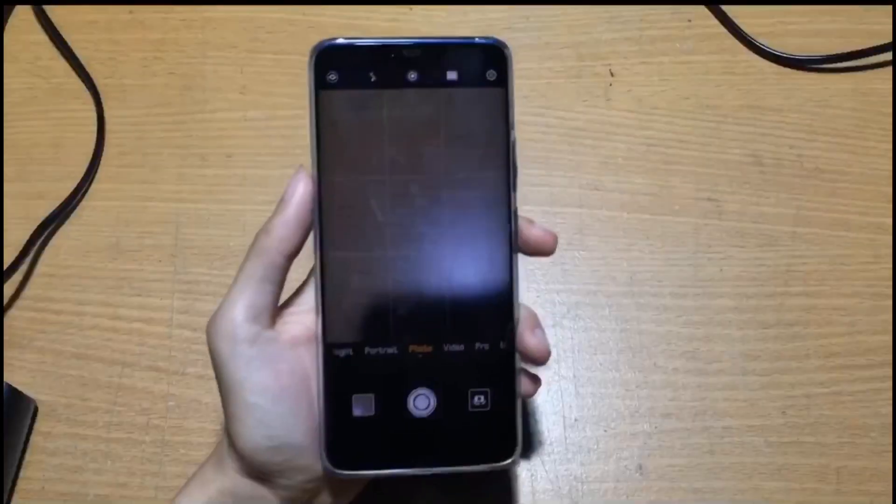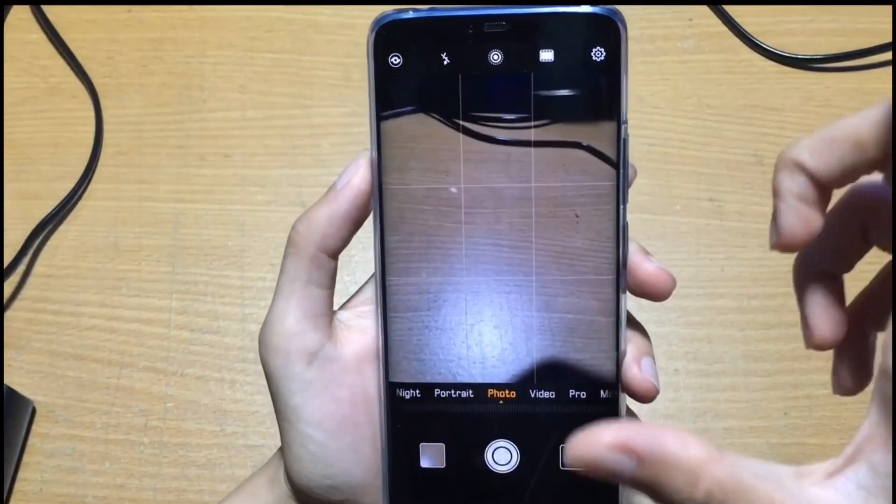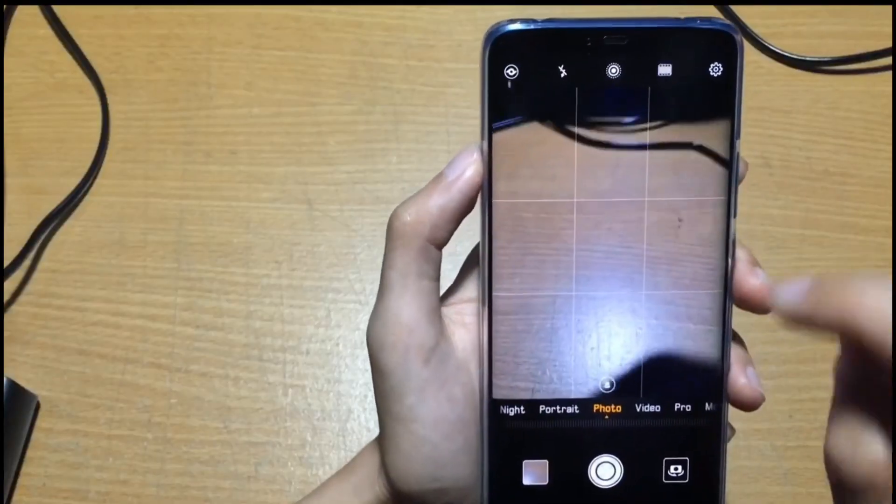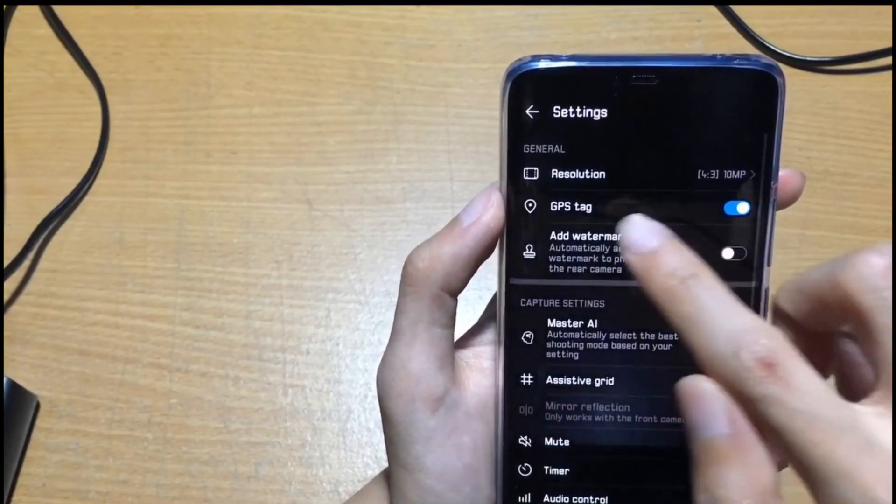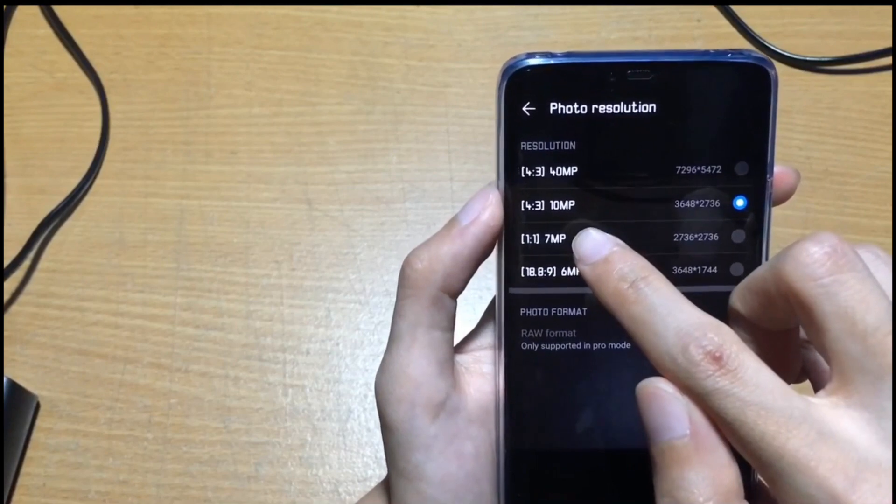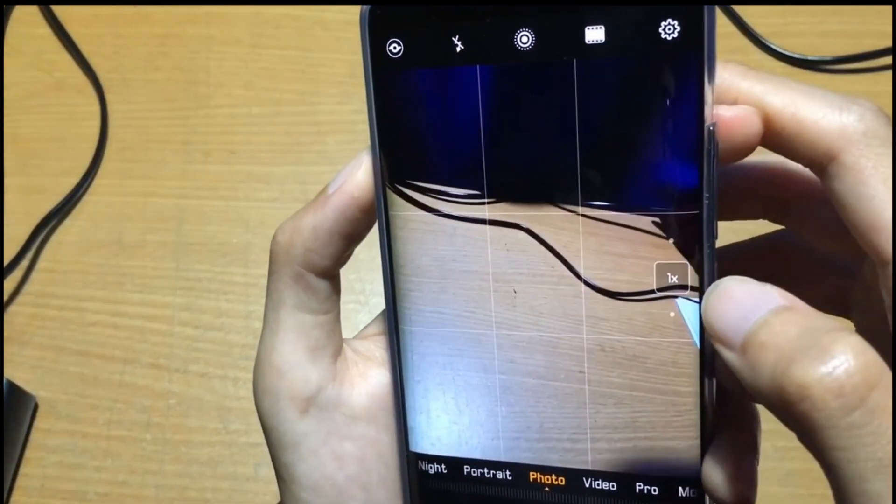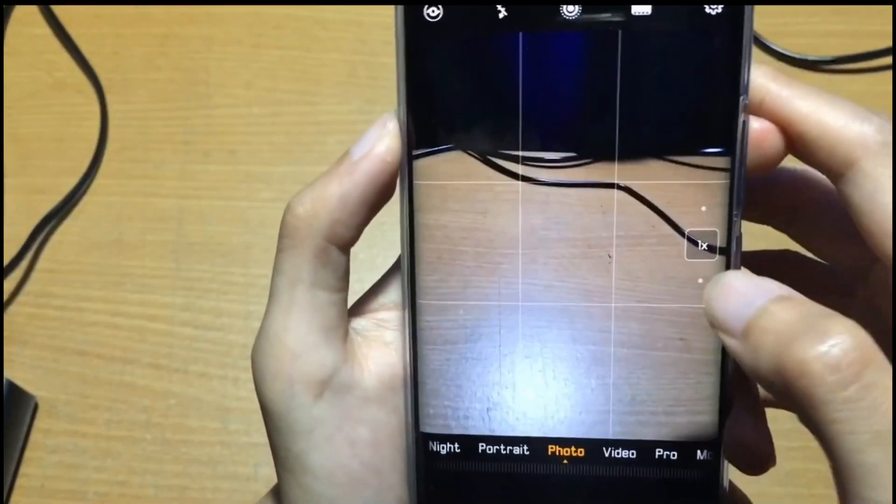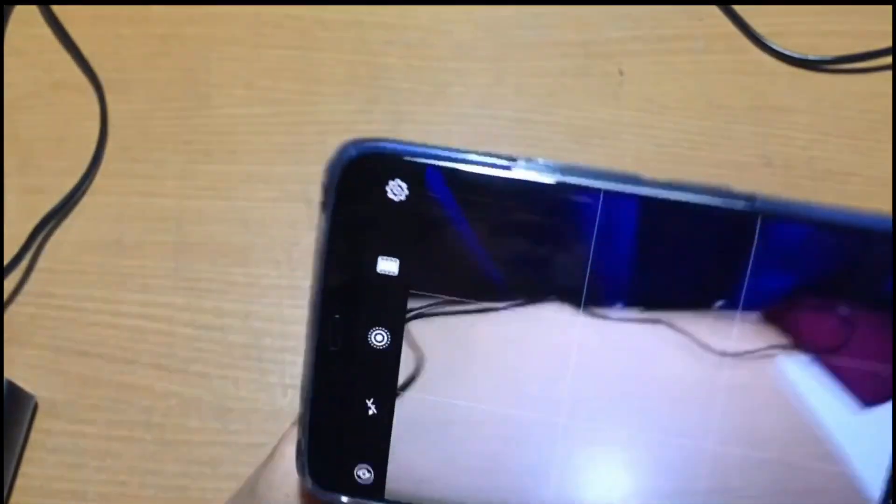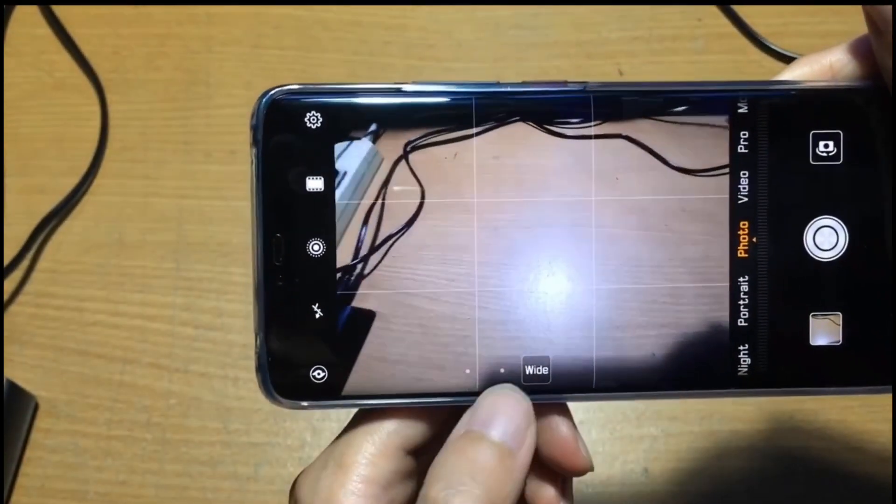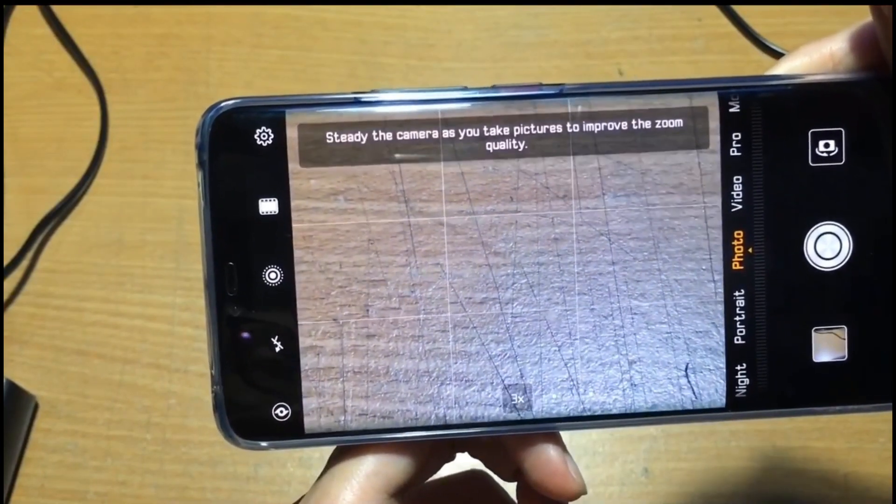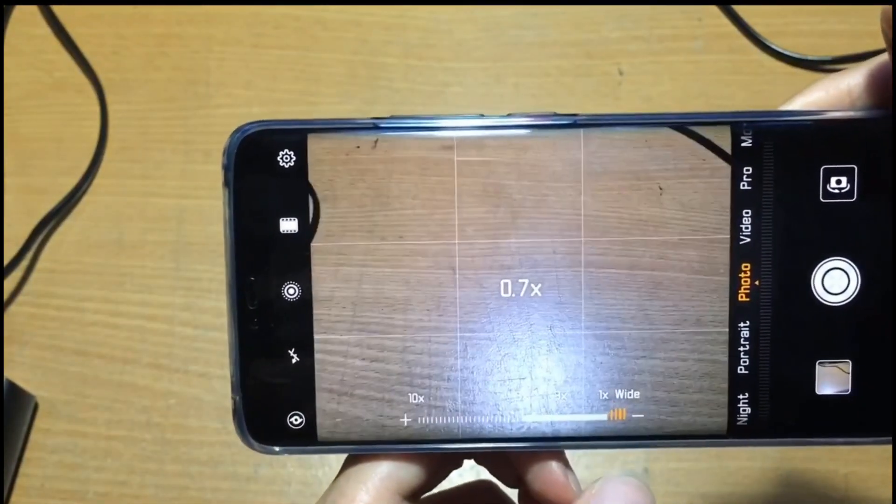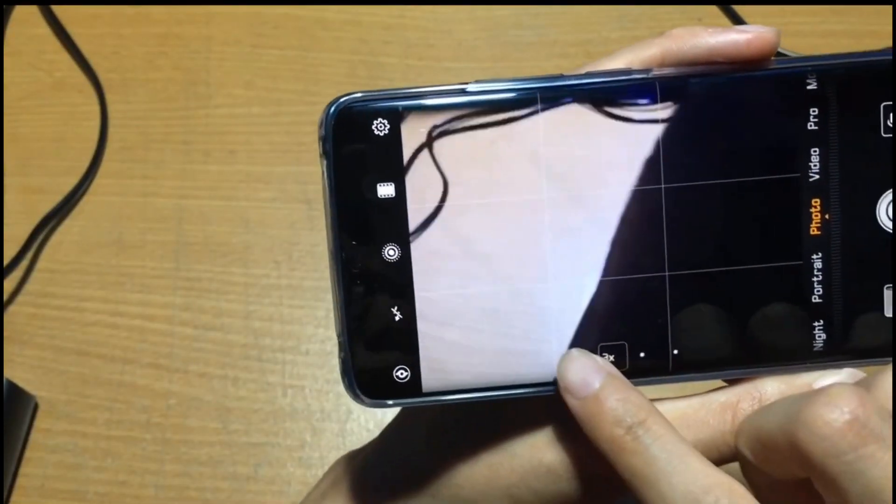Now I'll show you how to enable the wide angle, macro, and zoom. First you have to change the setting to 10 megapixel. Then you will see this is normal view, this one is wide angle, and this one is zoom. The maximum zoom is 10x. You can select by scrolling.